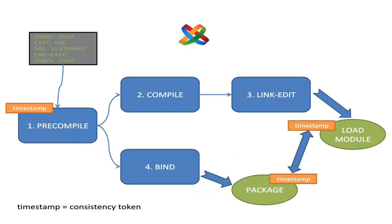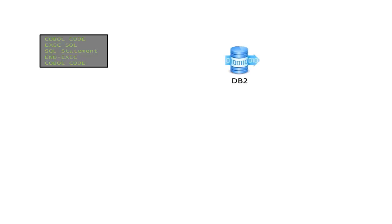If they do not match, you get the famous minus 805 SQL code that indicates a bind is necessary. After all that, your program and the DB2 system can work together.